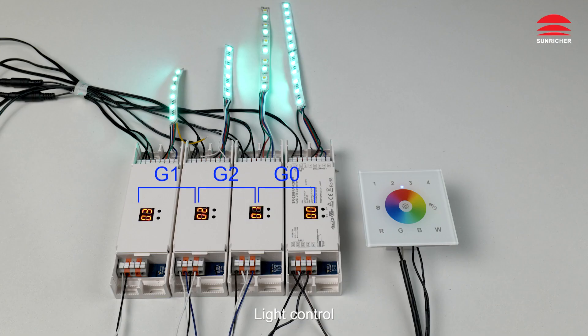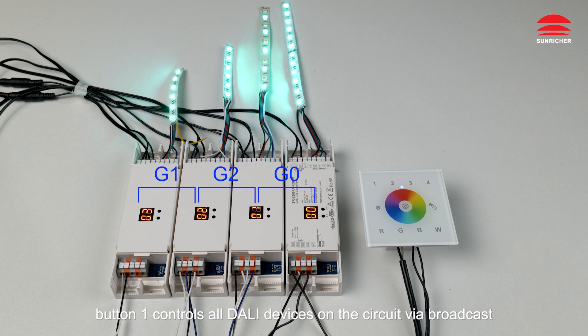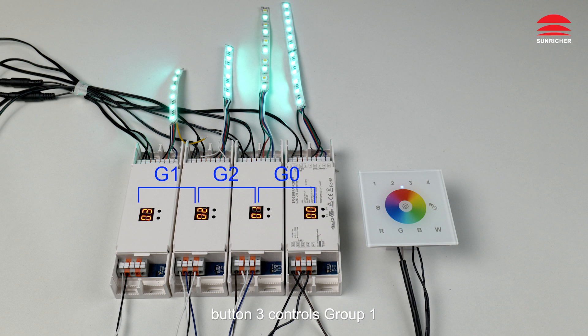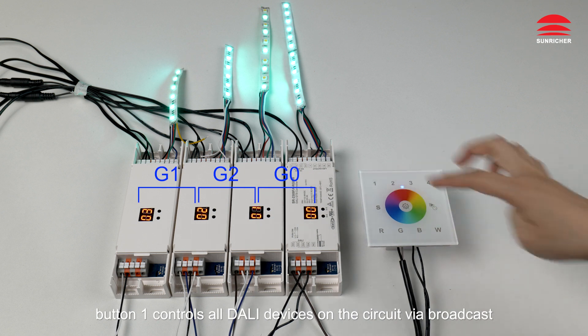Light control: When the rotary switch arrow position is at zero, button one controls all DALI devices on the circuit via broadcast. Button two controls group zero, button three controls group one, button four controls group two. Button one controls all DALI devices on the circuit via broadcast.